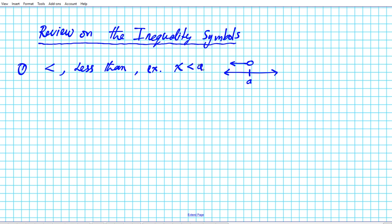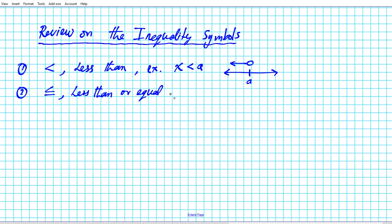We have an open circle because the less than symbol does not include the boundary value. What configuration results in a closed circle? Let's look at the second inequality symbol: less than or equal to. If you have X is less than or equal to a, the boundary value is included.